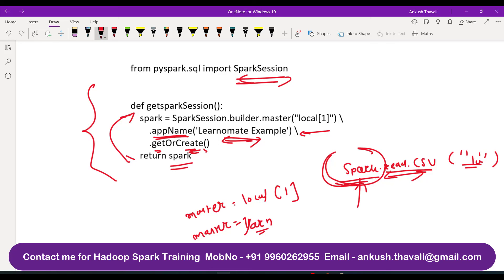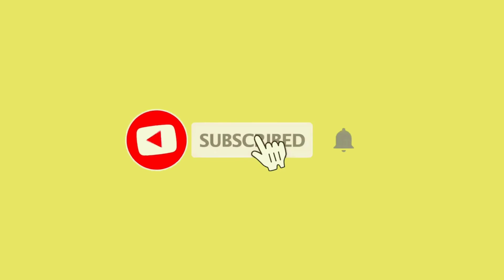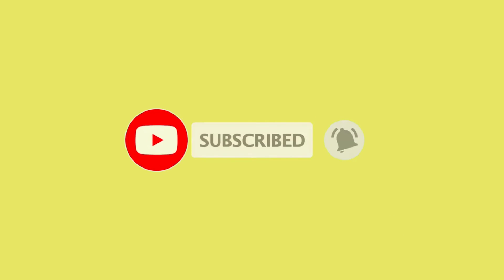I hope it is pretty much clear. If you still have any questions, please don't hesitate to write in the comment section. If you are looking for Hadoop, Spark, or Big Data training you can reach out to me. Thank you, and don't forget to subscribe to this channel — you will learn a lot of things and it will be a really good learning experience for everyone.